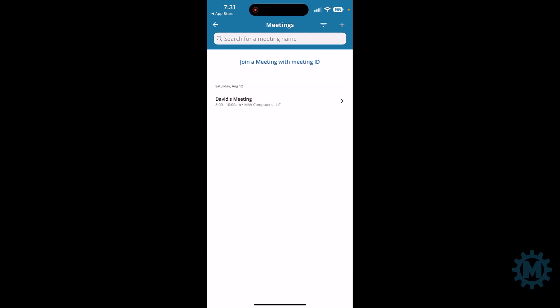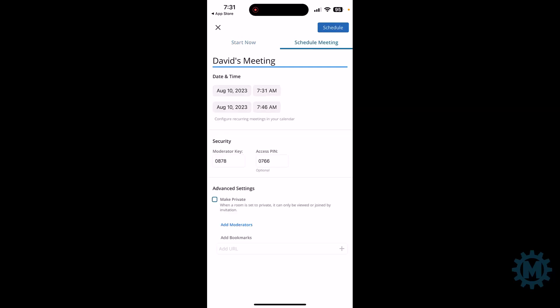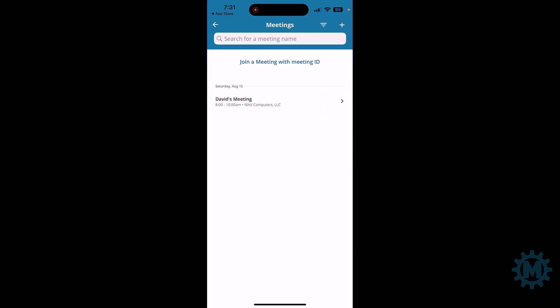If you were to create a new meeting from this application, you can hit the plus sign in the upper right hand corner. And then you can either start a meeting now or you can schedule a meeting. Let's go back.